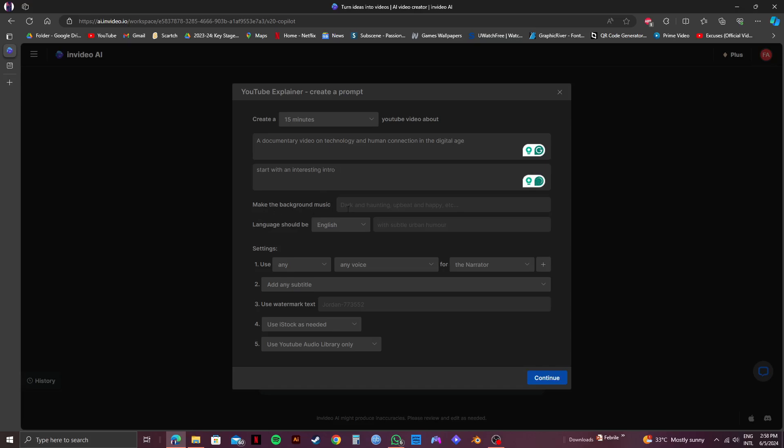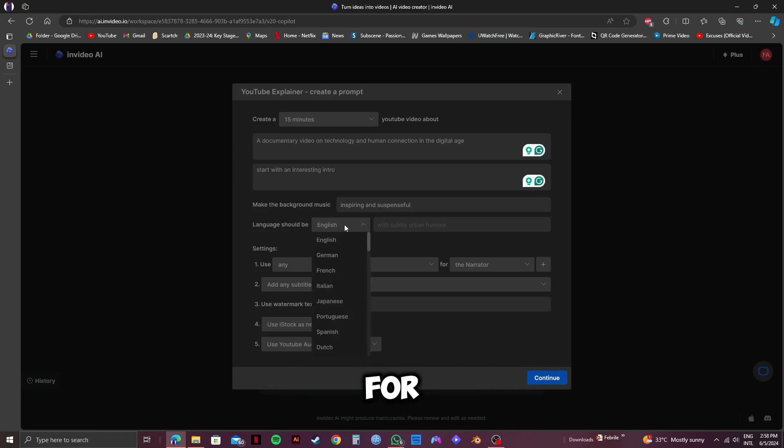You can also put in additional instructions for InVideo to follow. Then, moving on to the next section, you can type in what kind of background music you want for your documentary. For this, I will go with Inspiring and Suspenseful. You can choose whatever suits your documentary. After that, on the next part, you can even select the language for your video.